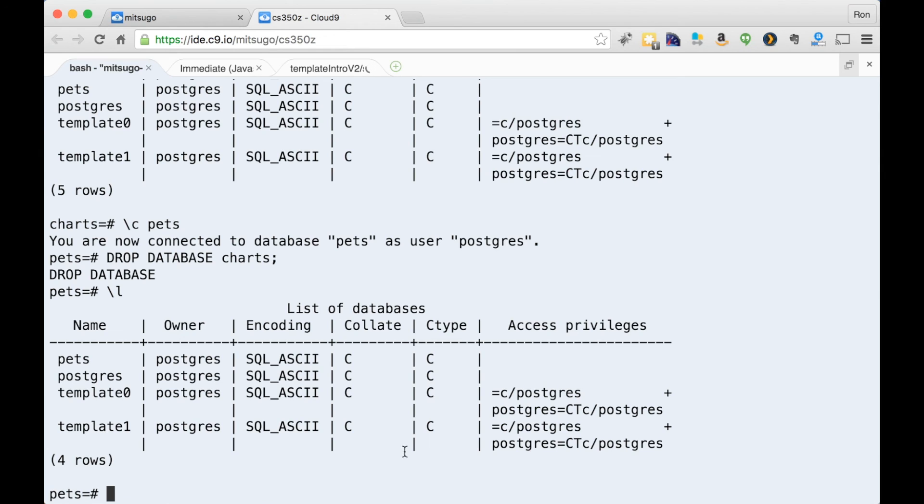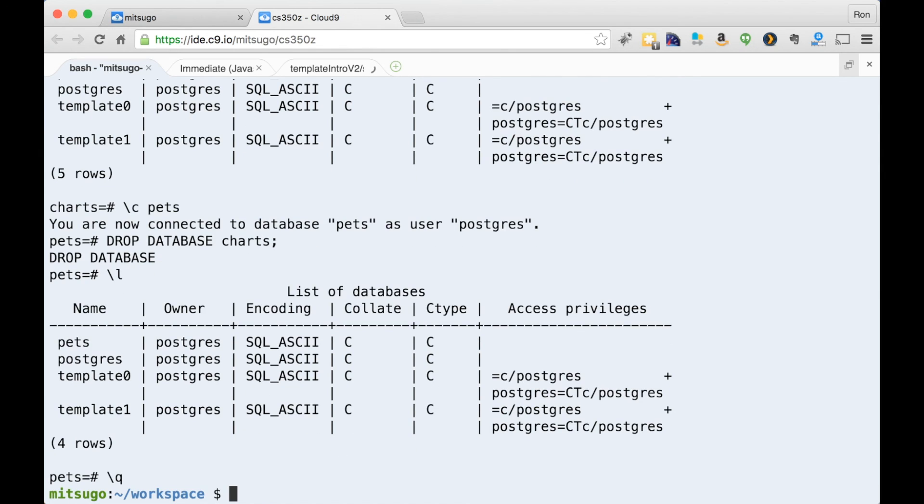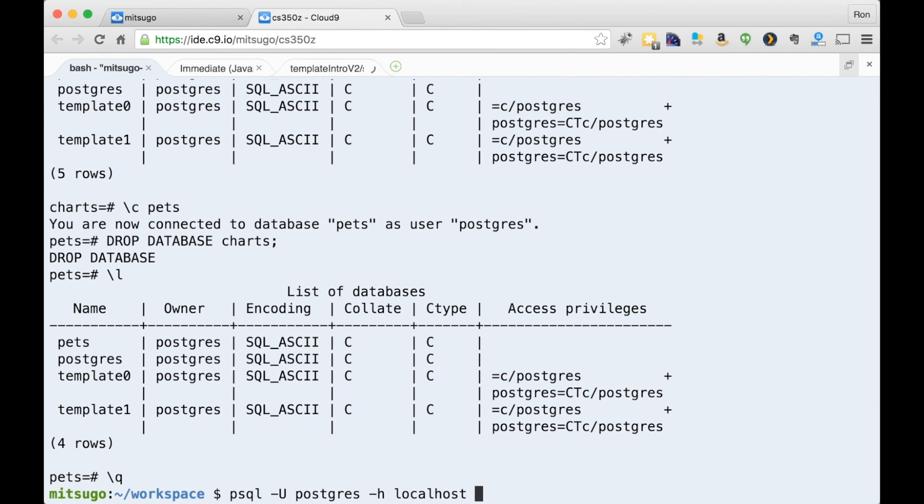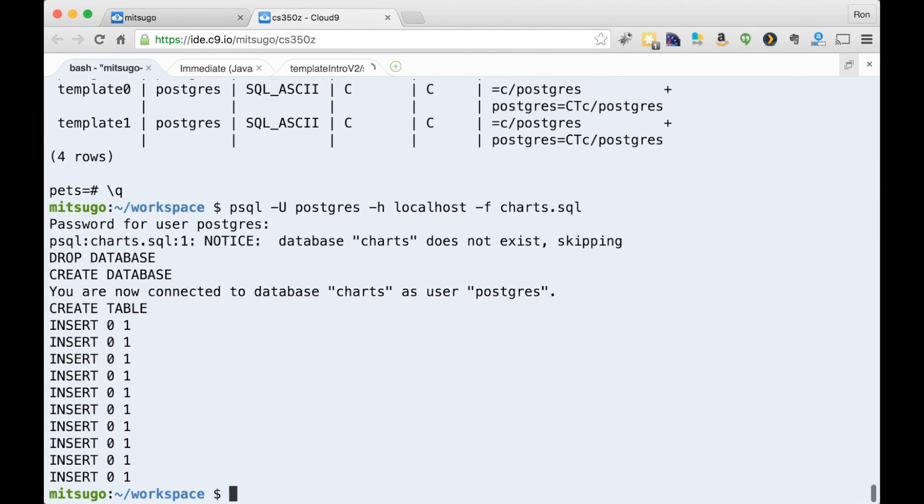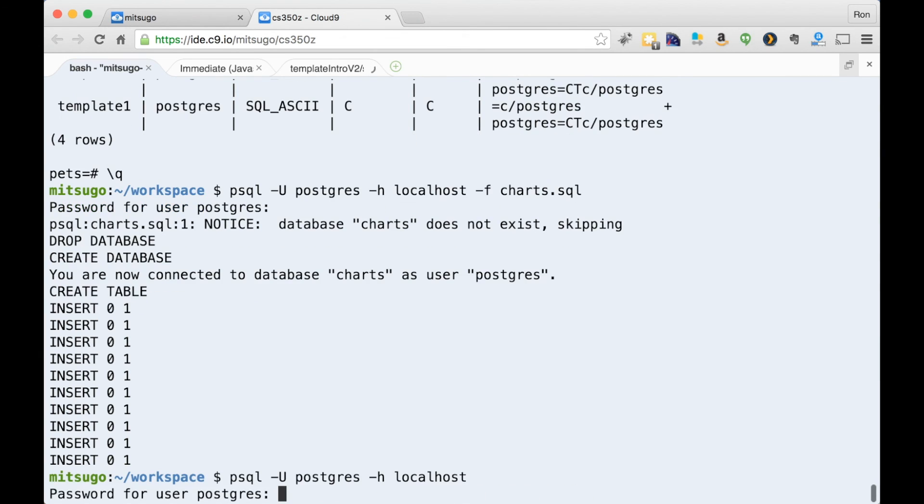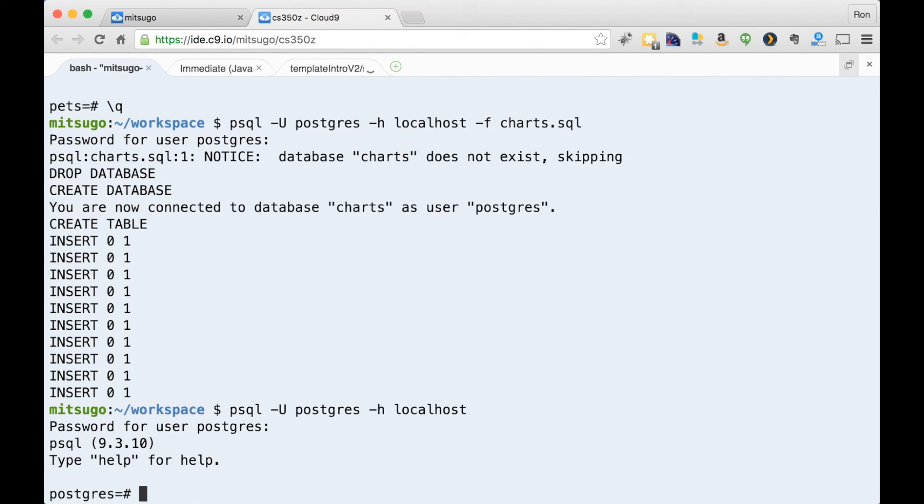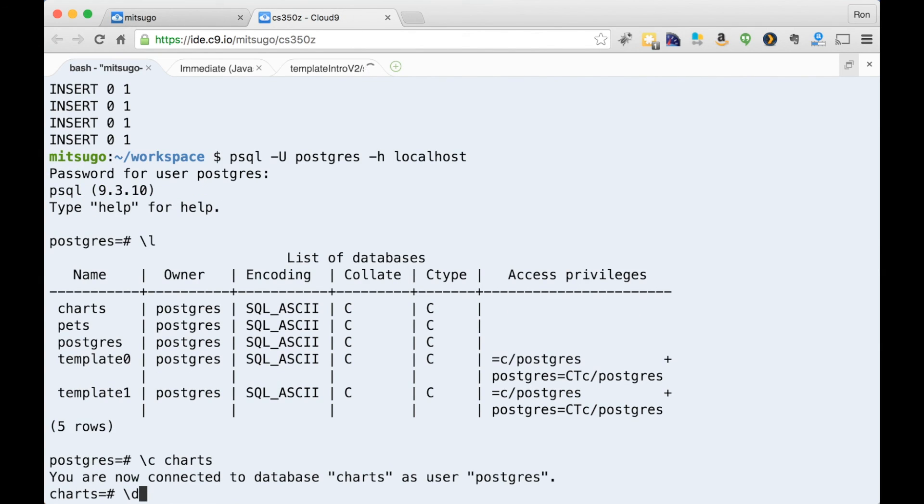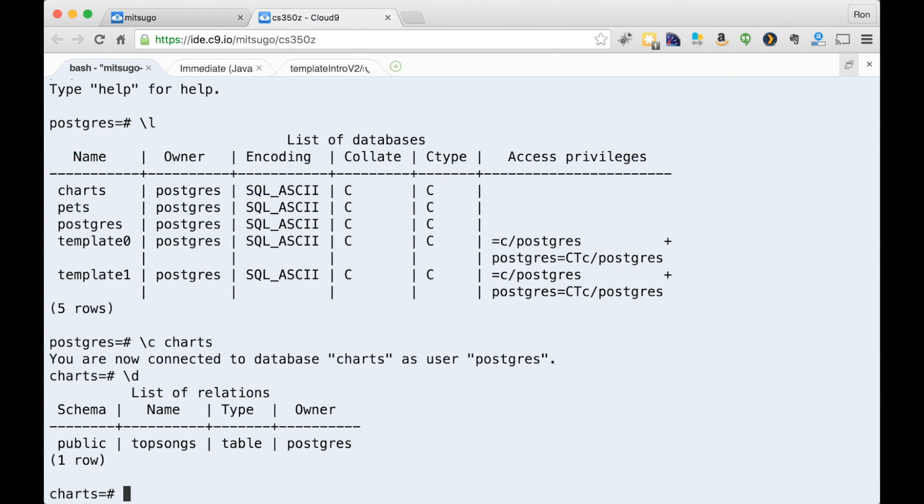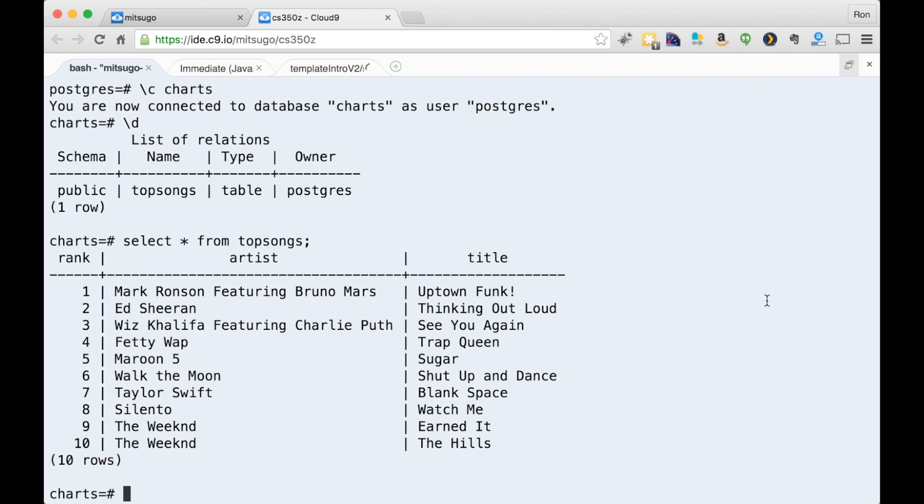I can directly load a file from the Linux command line by just giving this hyphen F command and giving it the name of the file charts dot SQL. So there it inserts everything into the database, but I'm in Linux. I'm not in PSQL. Let me go back into PSQL here. List all the databases. Charts are there. I can use that database. Show the tables in the database. And finally do my select everything from top songs and get that entry there.